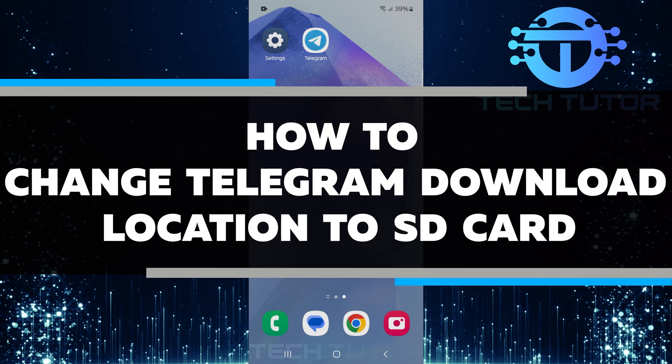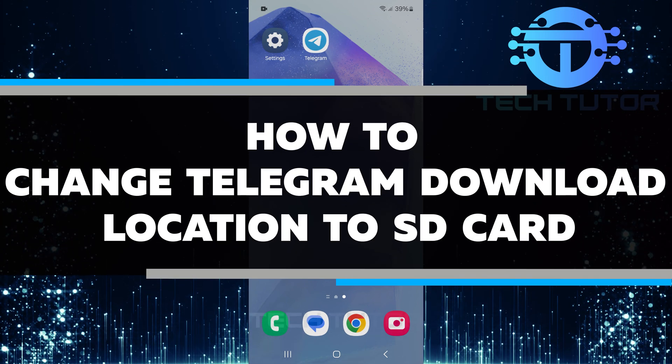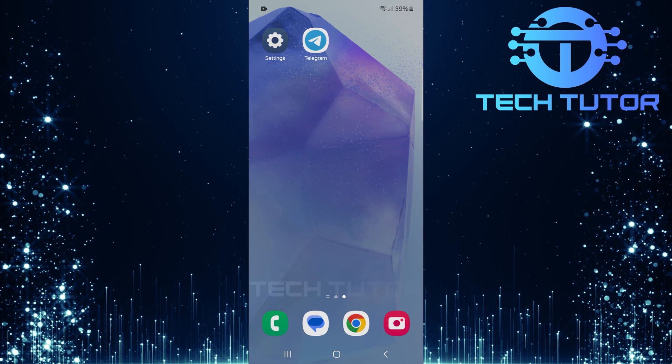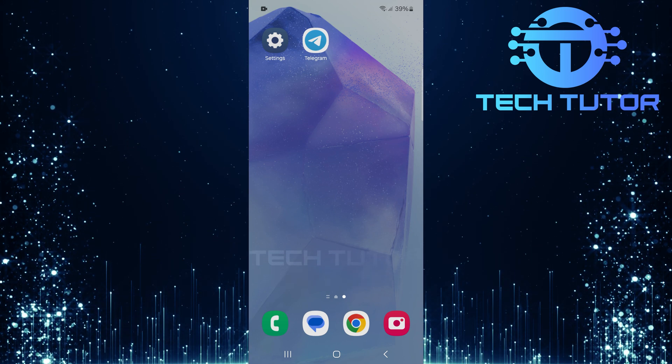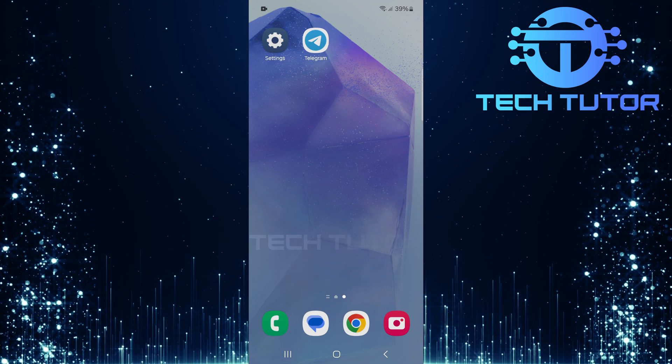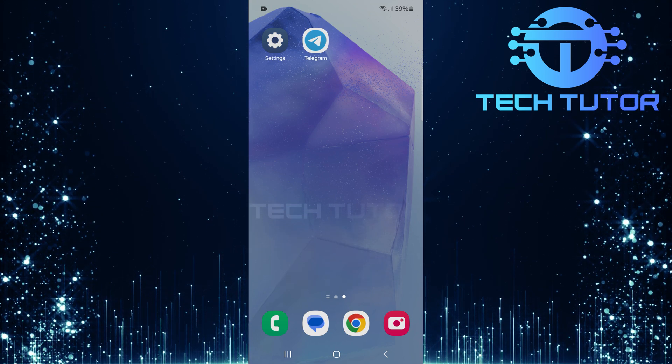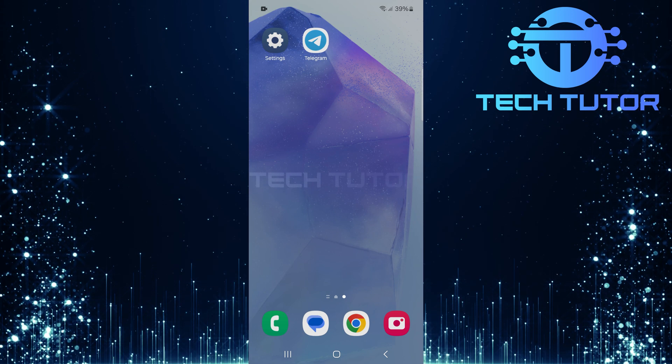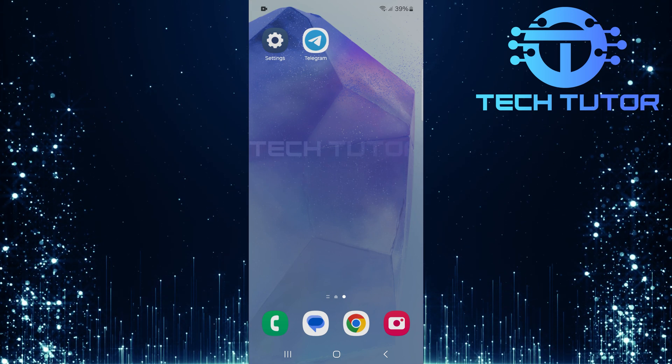In this short tutorial, you will learn how to change Telegram download location to SD card. This is helpful if you want to save space on your phone's internal storage. Using an SD card can give you more room for pictures, videos, and other files.